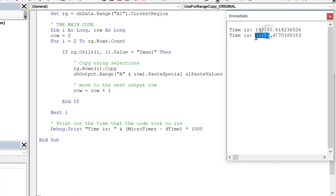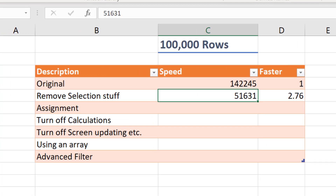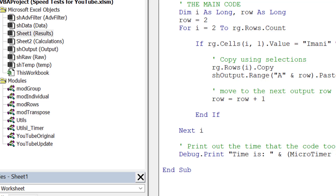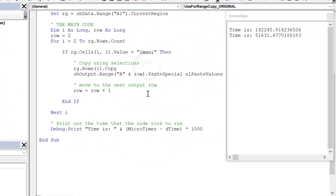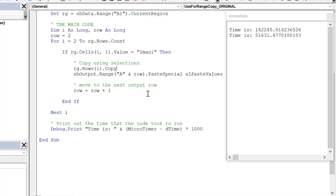Now we're going to speed things up even more. The next thing to look at is using assignment rather than copy and paste. Copy and paste is basically how we do it manually — copy, then paste. Instead, we can do an assignment, taking the range we're copying and assigning its value directly to another range.